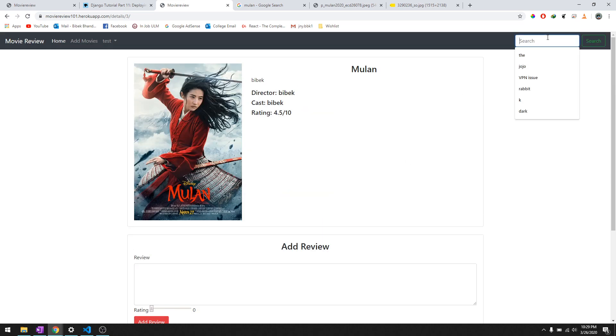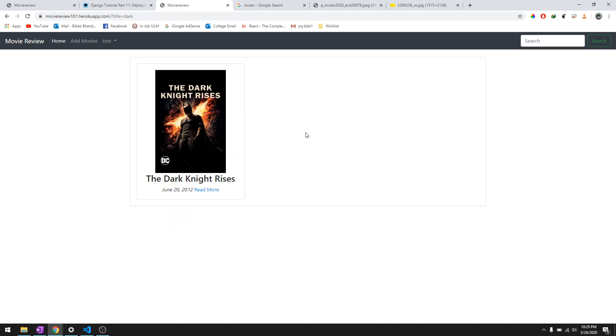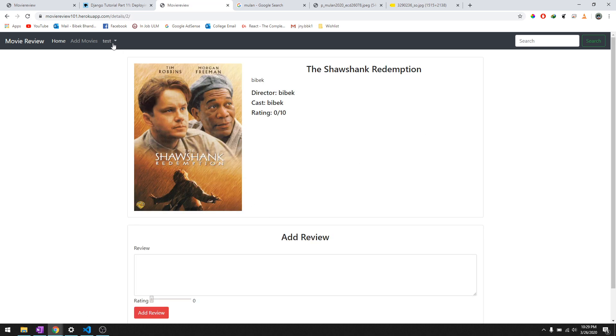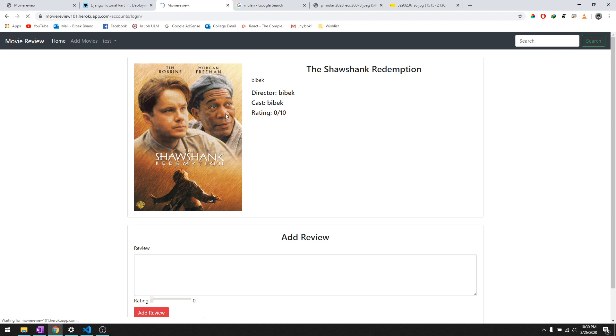And then you can also search movies. So we'll say 'dark' and there you go it shows The Dark Knight. And 'shank' will give you The Shawshank Redemption. And also as an admin what you can do is, let me show you real quick, you can edit the movie if you want.